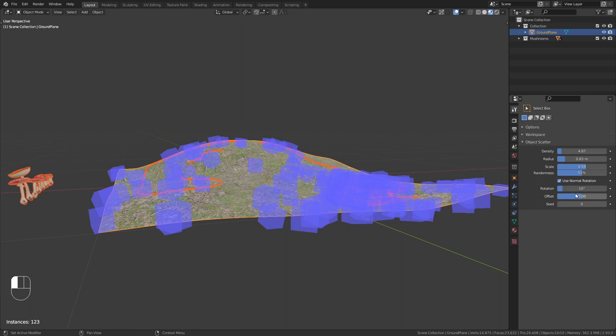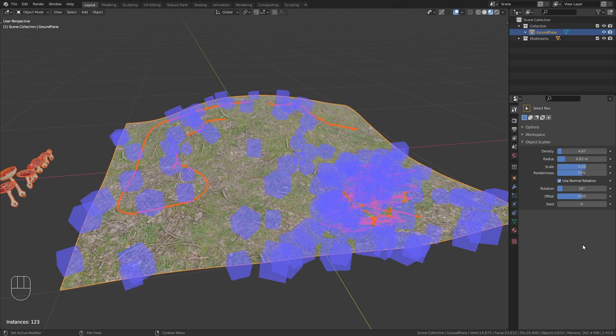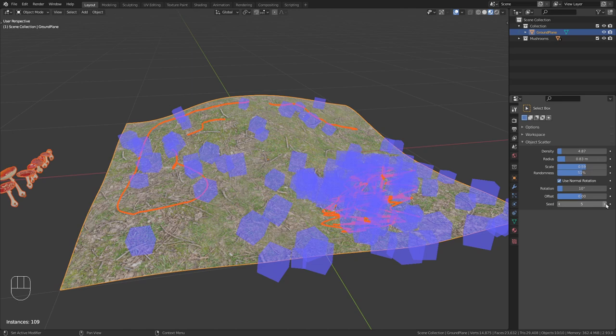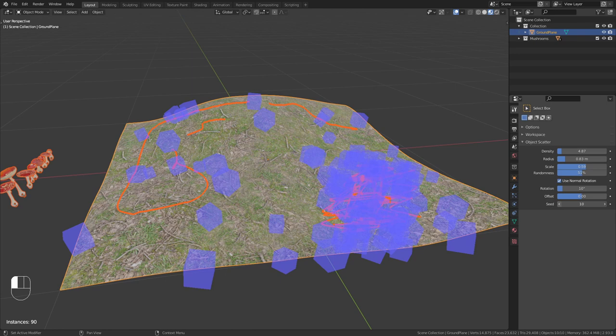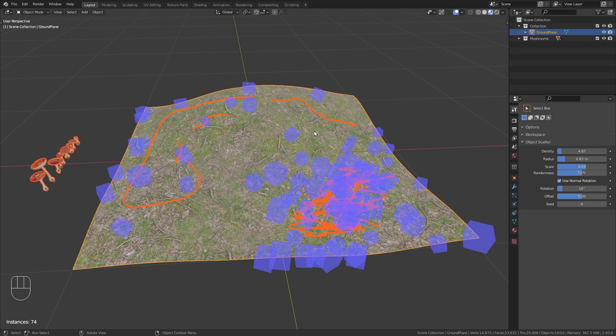Those are basically the settings that we have. We can also play with the seed to get different variations of it. Just click through it until you have a result that you like. Yeah I think I'm gonna go with this one. Once you're happy with it, just press enter on your keyboard, and it will turn those blue cubes into mushrooms.